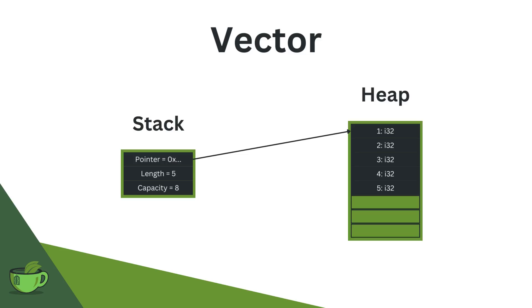And now let us, of course, address the elephant in the room, performance. Well, if your data structure is fully contained on the stack, which is the case with an array, this of course leaves you with the best performance you can have. Allocation and deallocation are really easy and cheap, so this is perfect.